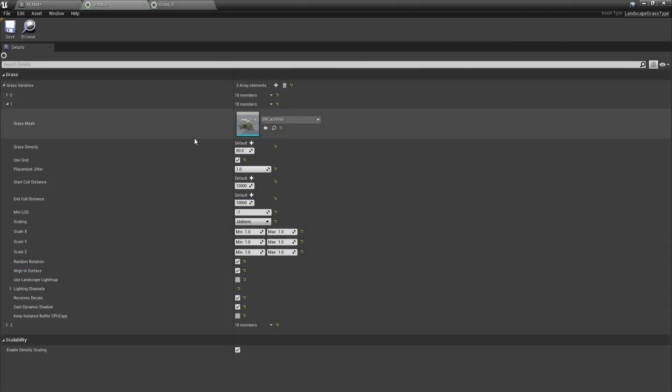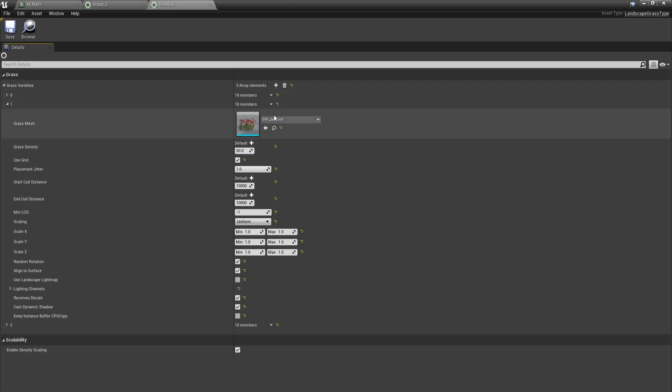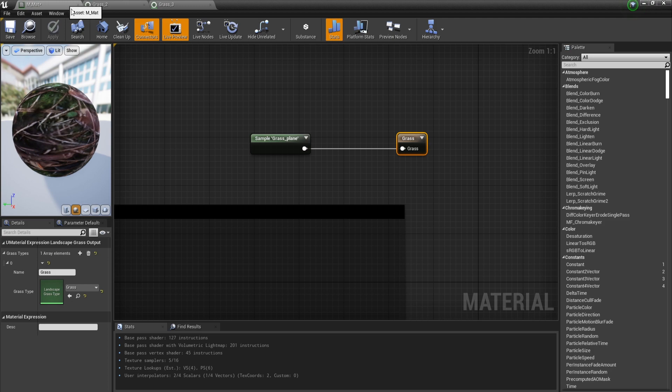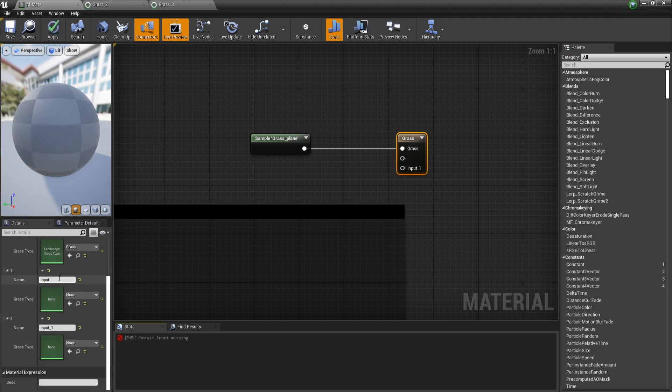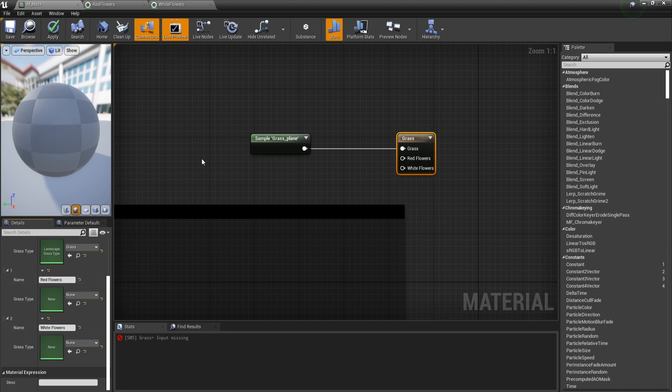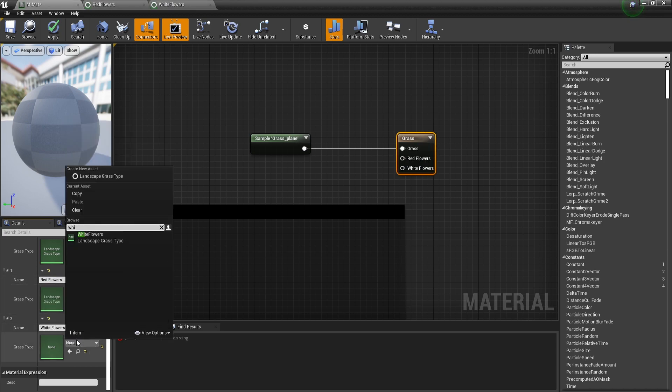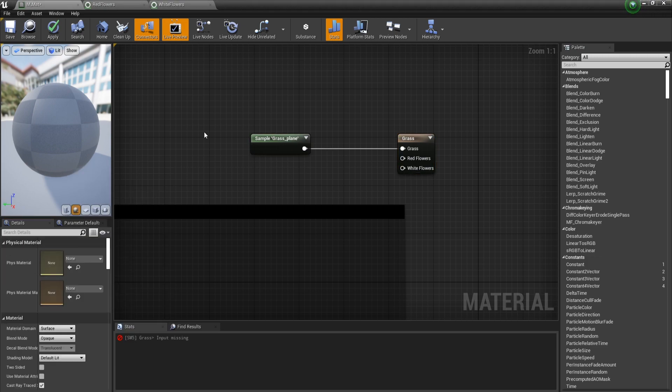And now one type is going to contain white flowers and the other one is going to contain red flowers. Again, you should use whatever assets you have. So now let's go back to the material and add two more array elements to this node. I'm going to name the first one red flowers and the second one white flowers. And now let's plug both of these grass types into their respective slots.